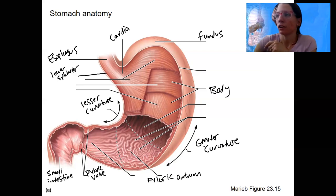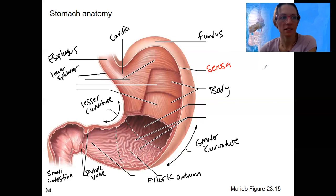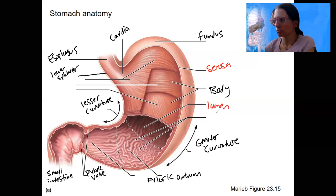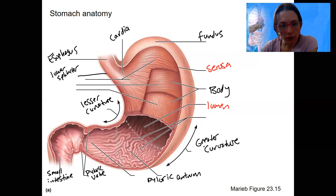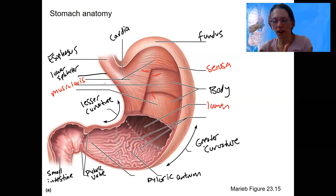Layers — doing that in a different color. On the outer layer, that visceral peritoneum or serosa is this. In here would be the lumen. Then we've got a bunch of muscle layers, as you can see — all layers of muscles going different directions. This is our muscularis. There is a longitudinal, a circular, and oblique layer. That's going to allow our stomach to churn and contract in all different directions.